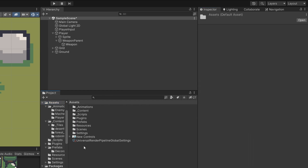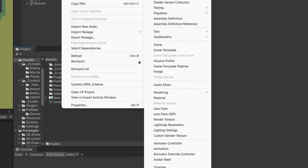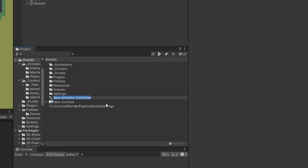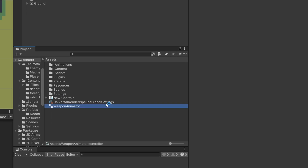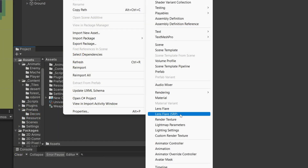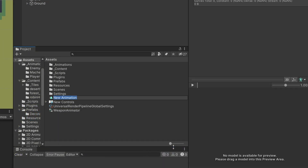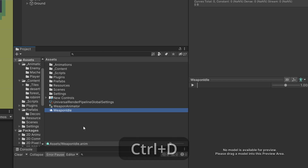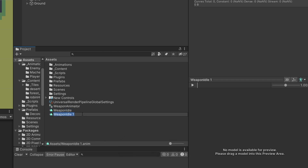I will go to my assets, right-click, select Create, and I will need to create the Animator Controller — this will be our weapon animator. Because we will also need animations, I will right-click in the project section, select Create, and create an Animation clip called weapon idle. I will use Ctrl+D to duplicate this and rename it to weapon attack.